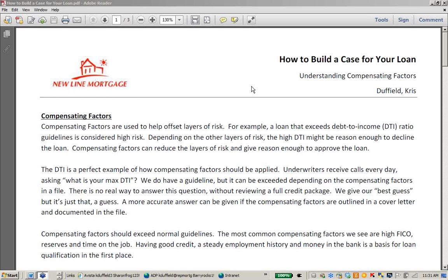Let's dive in - compensating factors. We're going to talk about compensating factors and how to build a case for your loan. Compensating factors are used to help offset layers of risk. For example, a loan that exceeds debt-to-income ratio guidelines is considered a higher-risk loan, and the high DTI might be reason enough to decline your loan. Compensating factors can reduce those layers of risk and give reason enough to approve a loan.